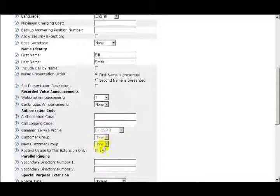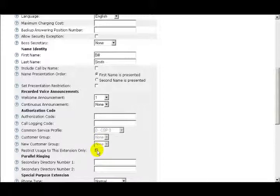The next option is Restrict Use to this extension only. If this box is checked, then the Authorization Code can only be used on this extension.